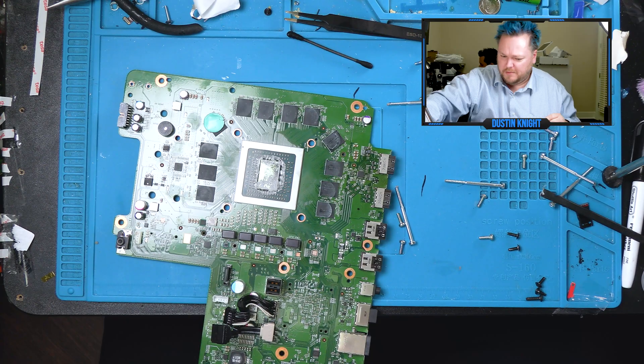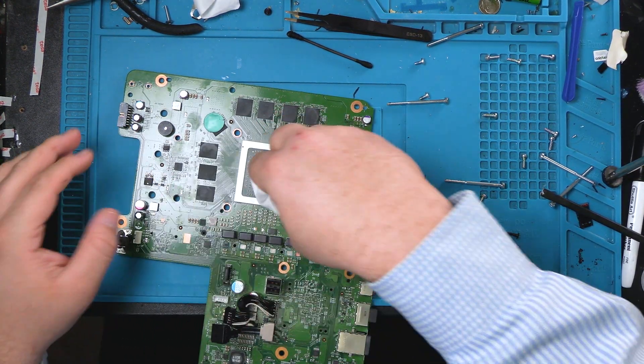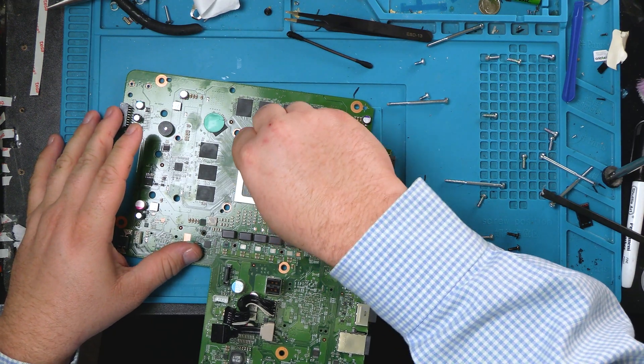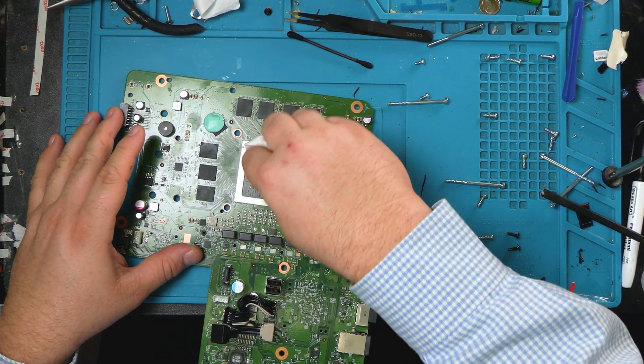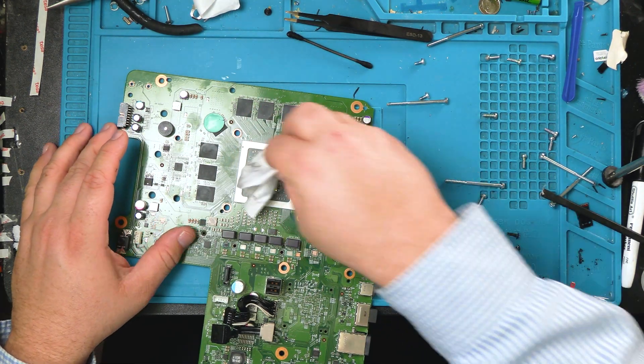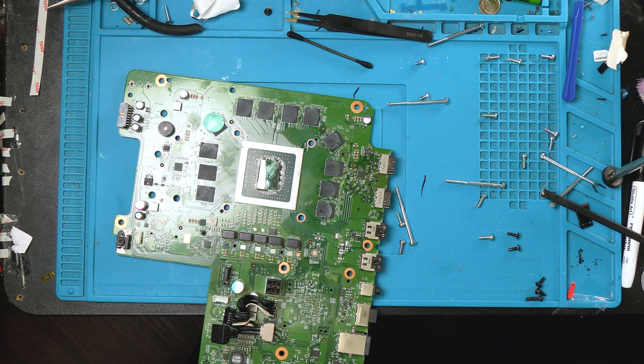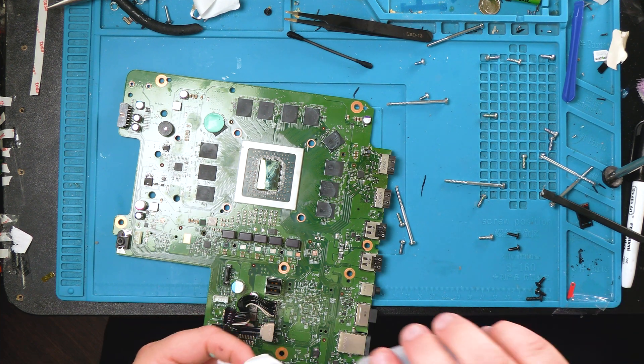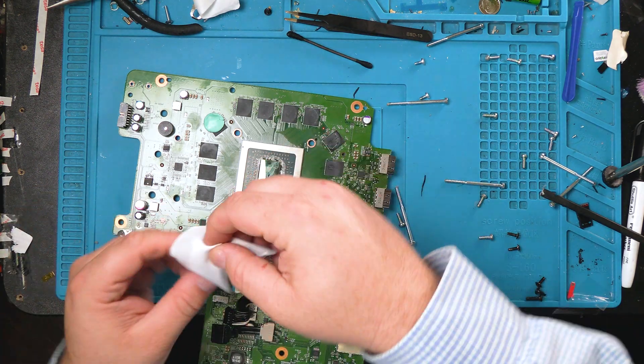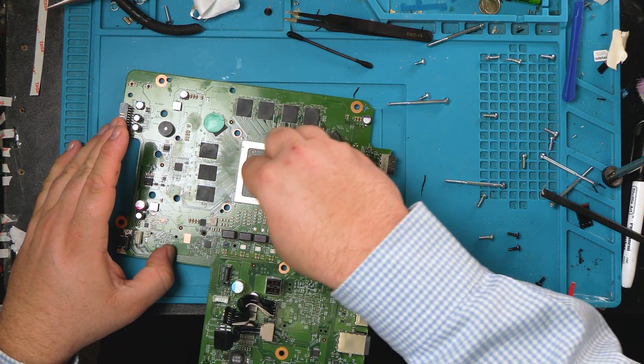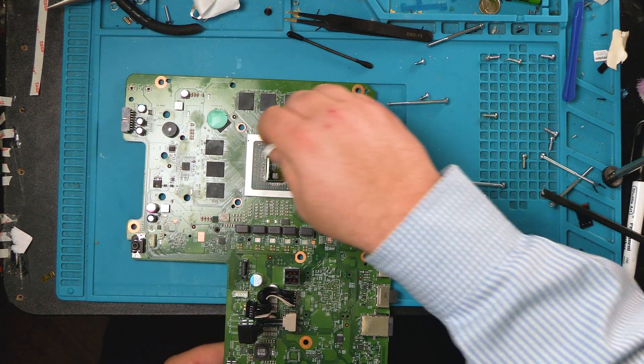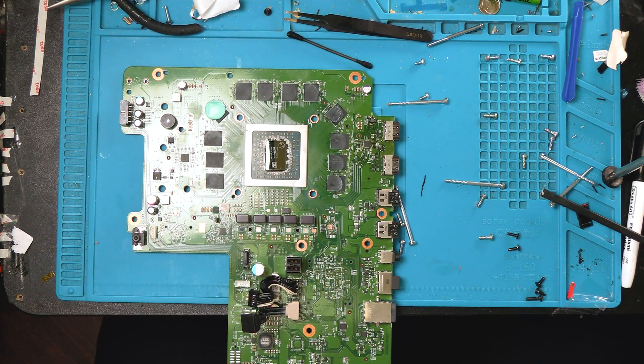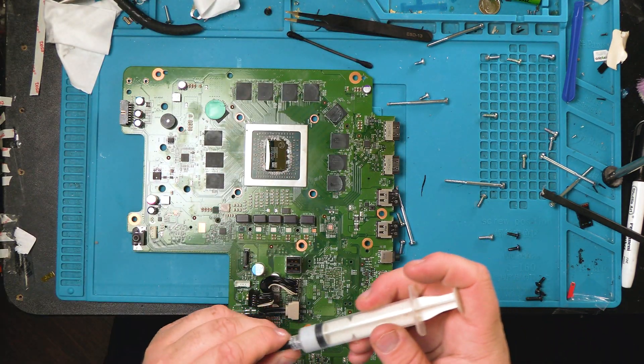We do got to replace the thermal paste. A little bit of alcohol, 99% isopropyl alcohol. Get you a nice, clean surface there. Clearly you don't need very much on here because they made a huge mess, Microsoft.